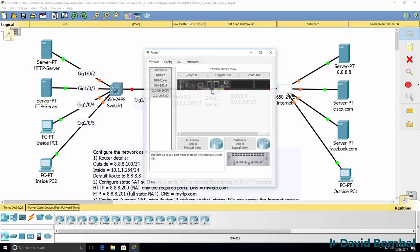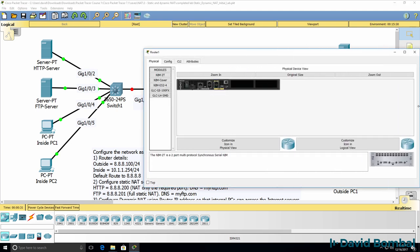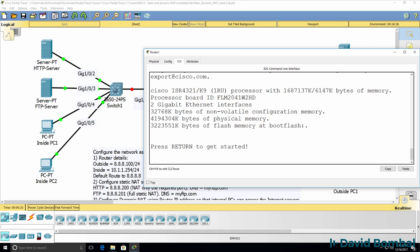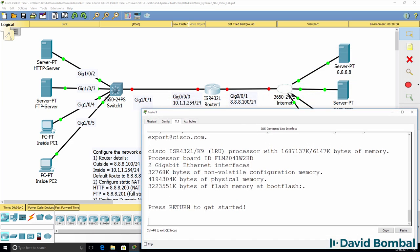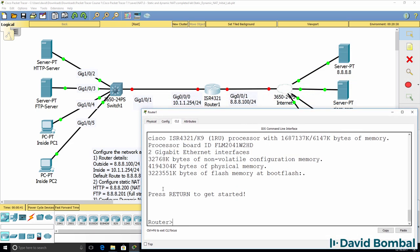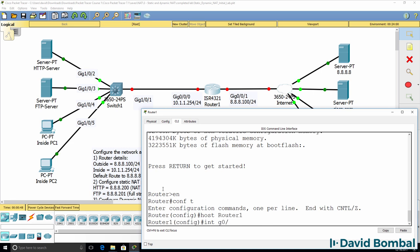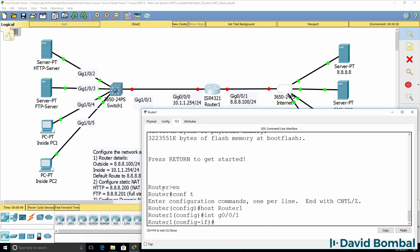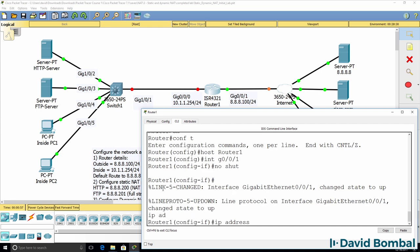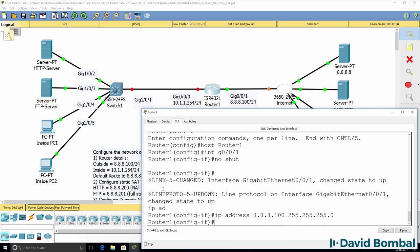I'm going to connect to the Cisco router and open up a console. The first thing I'll do is configure the router with a hostname, then go to the internet-facing interface, no-shut the interface, and configure the router with an IP address of 8.8.8.100/24.